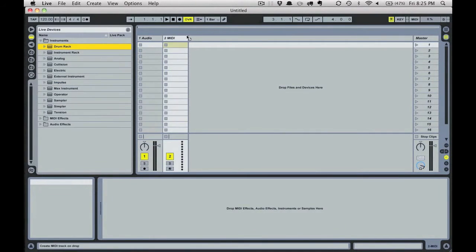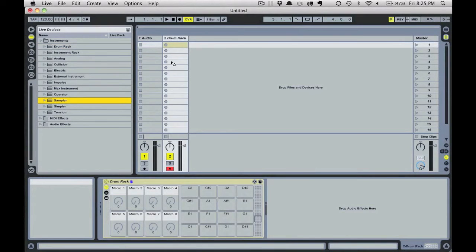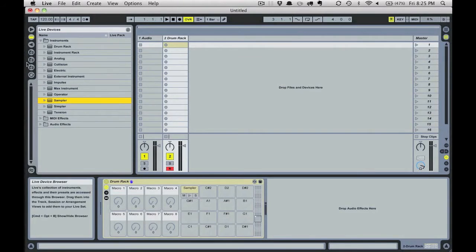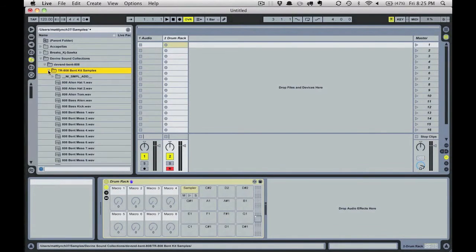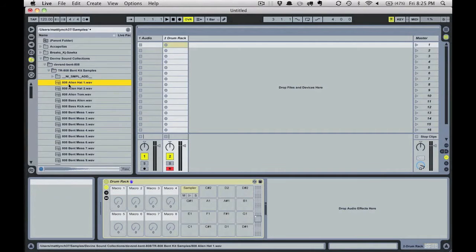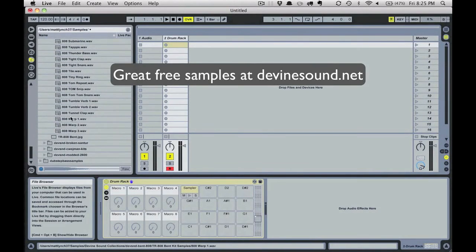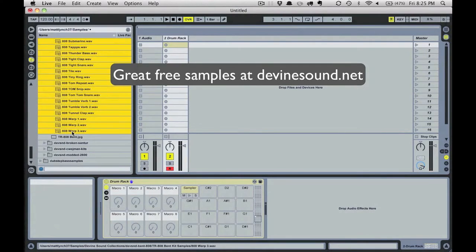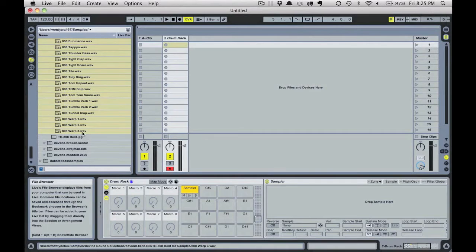Open a drum rack and put a sampler on one of the pads of the drum rack. We're going to fill the sampler with a wide selection of sounds — you can build these pallets one by one or just grab up to 128 sounds out of a folder. For this demo I'll choose all the sounds in the Divine Sounds Circuit Bent 808 collection and copy this entire folder into the sampler.